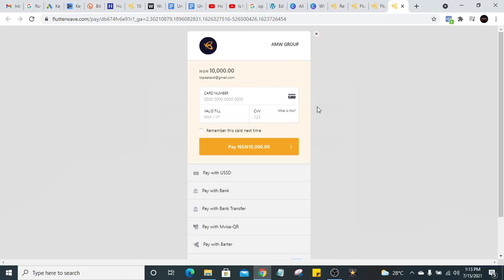In this video, I'm going to show you how to create an account on Flutterwave and how to set up a payment page like this. Flutterwave is an online payment fintech company that can help you accept payments from your customers — probably you have an online store or a website where you sell things and you want to integrate a page where your customer can pay with card, USSD, bank transfer, and other options.